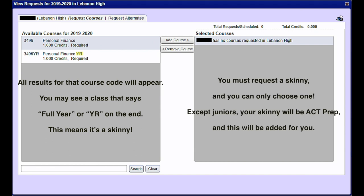You must request a skinny and you can only choose one, except juniors. Your skinny will be ACT Prep and this will be added for you.